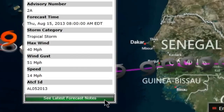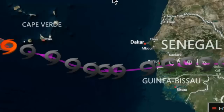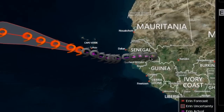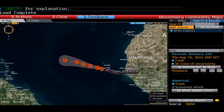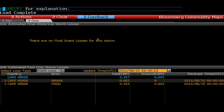You can also see the latest forecast notes on that particular storm. This storm here won't obviously cause too much economic damage. Looking at the data for the current storm, it's estimated to have total losses of 0.15 million, but the insured amount is much, much less.